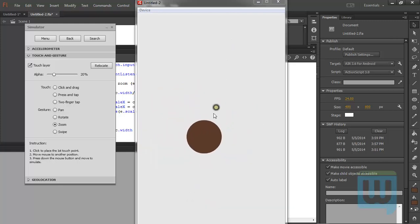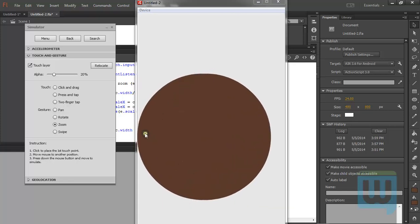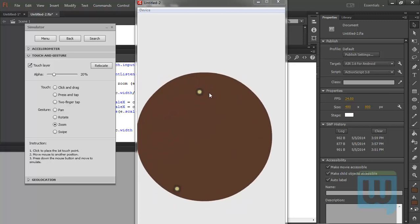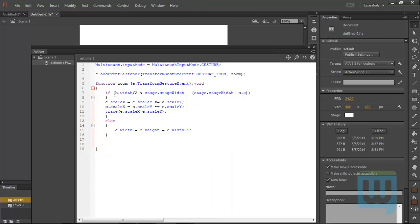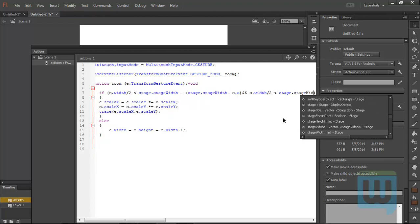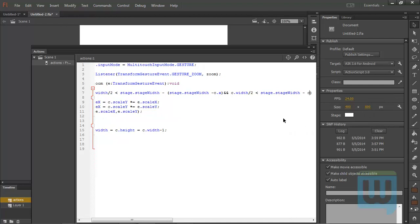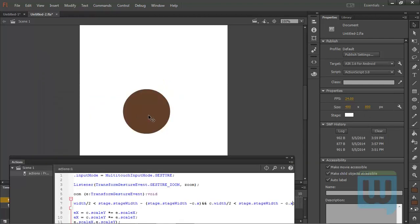Ctrl+Enter to test — we can still zoom in and zoom out even if we reach the left edge of the stage. Now we'll do the same thing for the right edge. We'll put the second condition within the first if statement: if c.width over 2 is less than all of this, and c.width over 2 is also less than stage.stageWidth minus c.x.